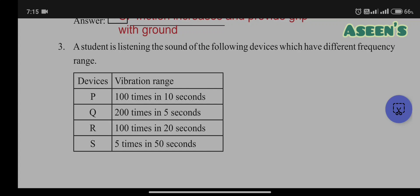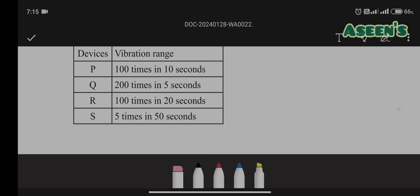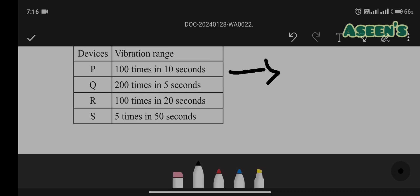Third question: a student is listening to sounds from devices with different frequency ranges P, Q, R, S — 100 times in 10 seconds, 200 times in 5 seconds, 100 times in 20 seconds, and 5 times in 50 seconds. We need to convert these to per second: dividing 100 by 10 gives 10 Hz; 200 by 5 gives 40 Hz.